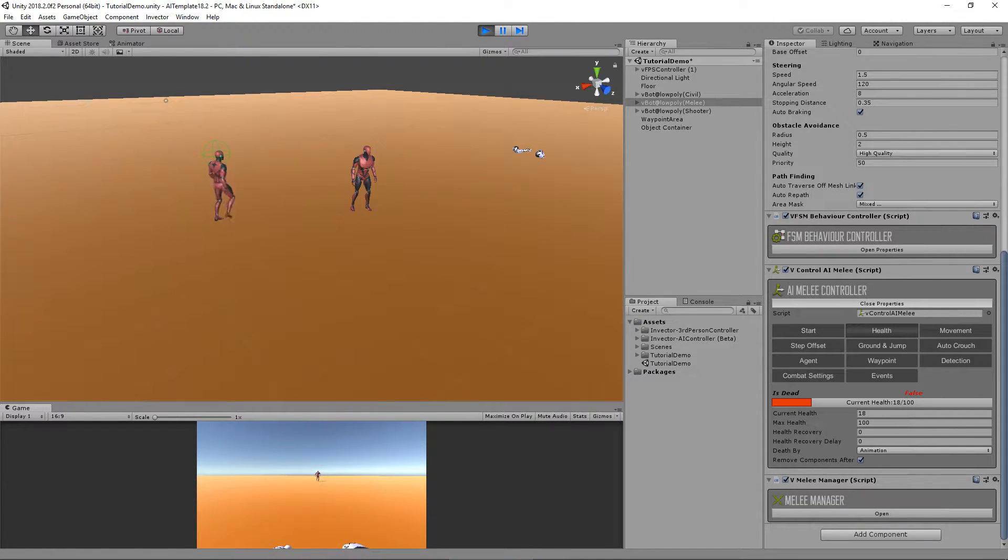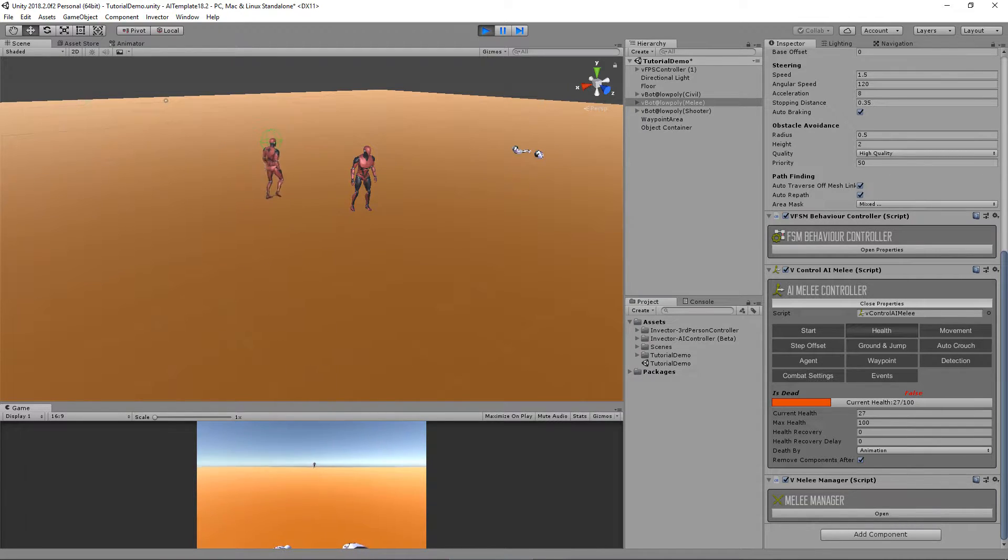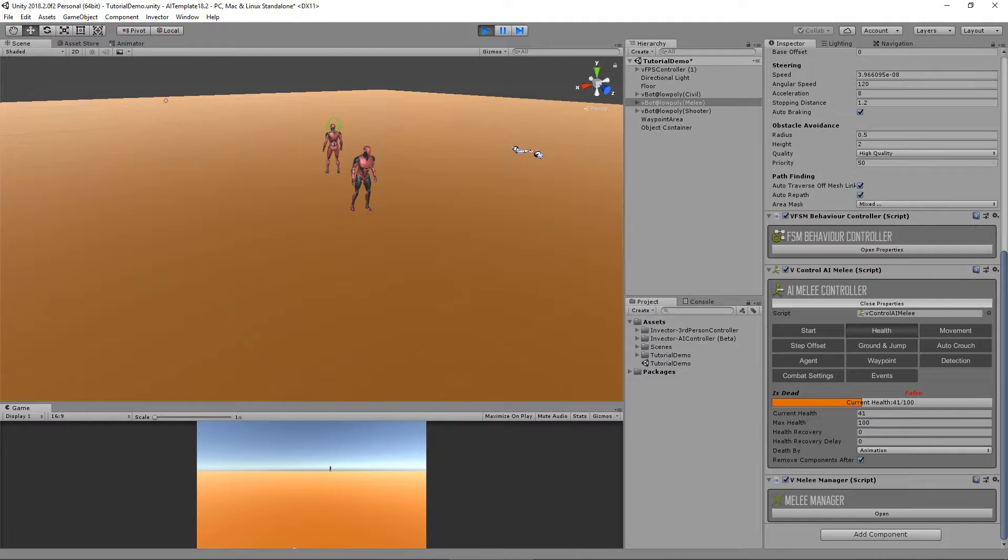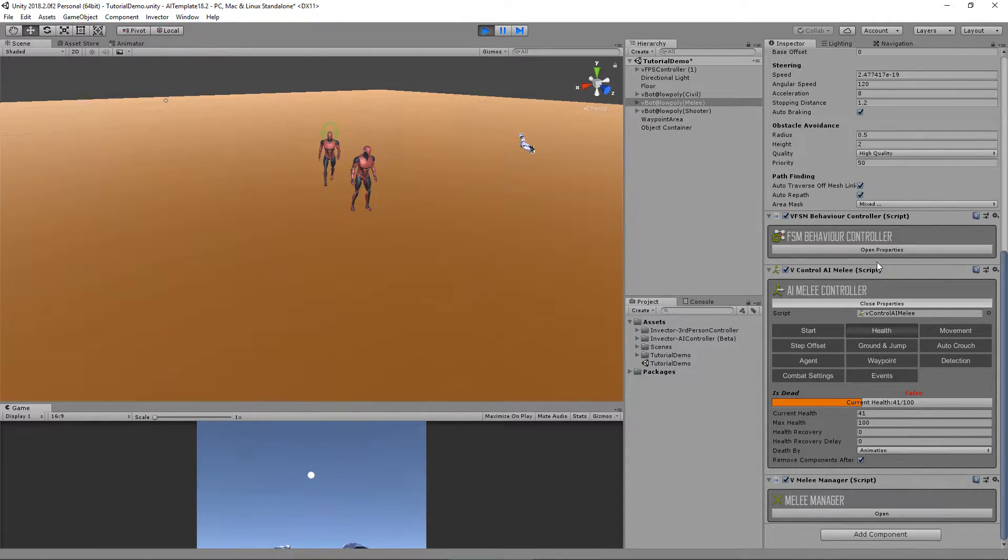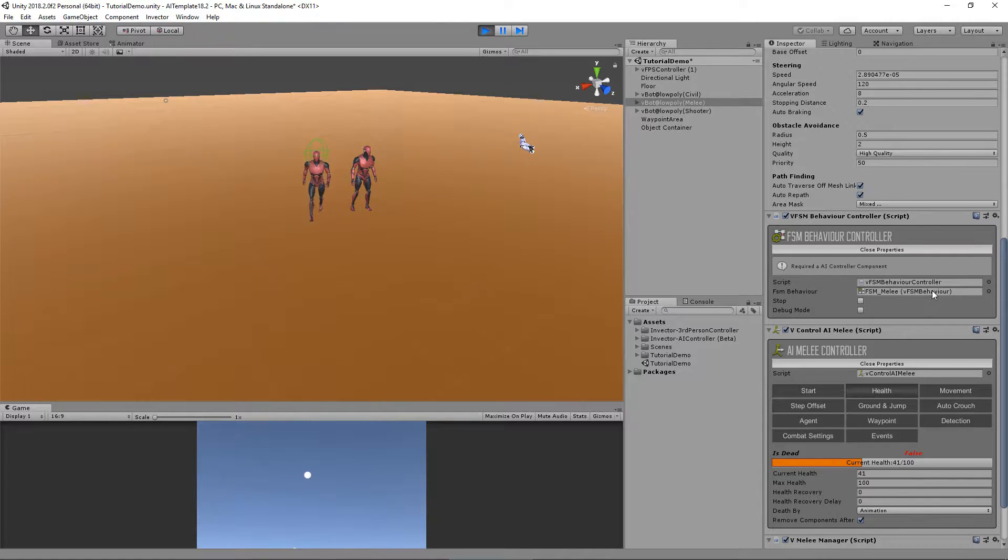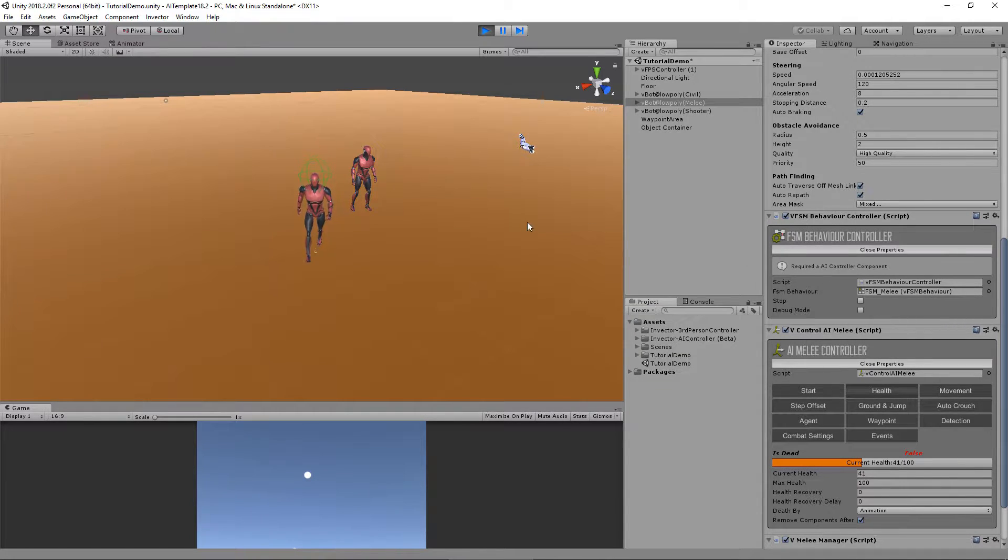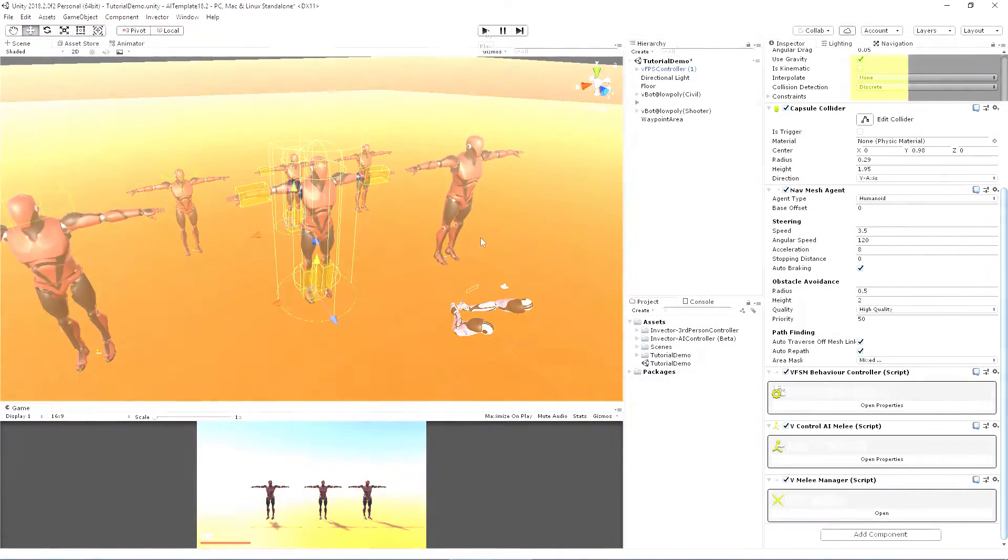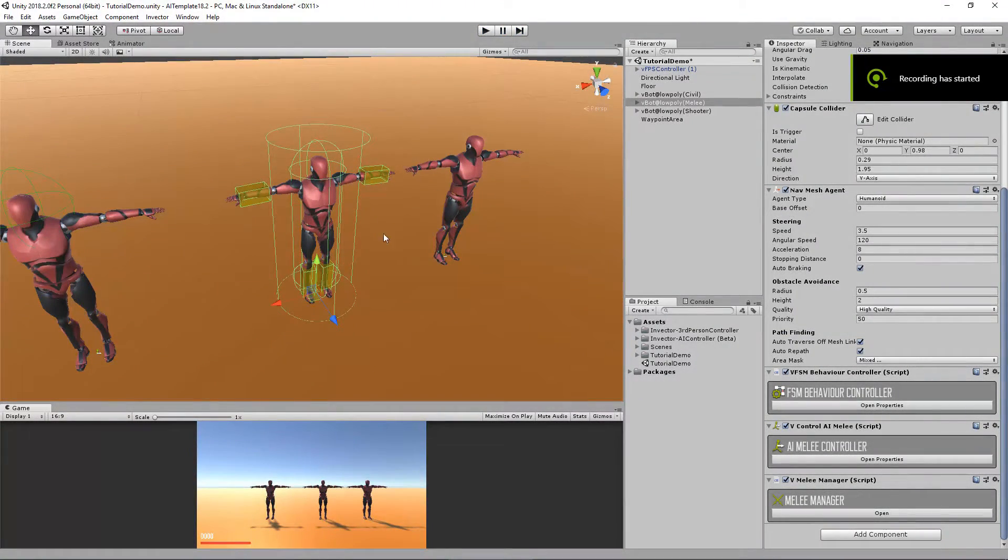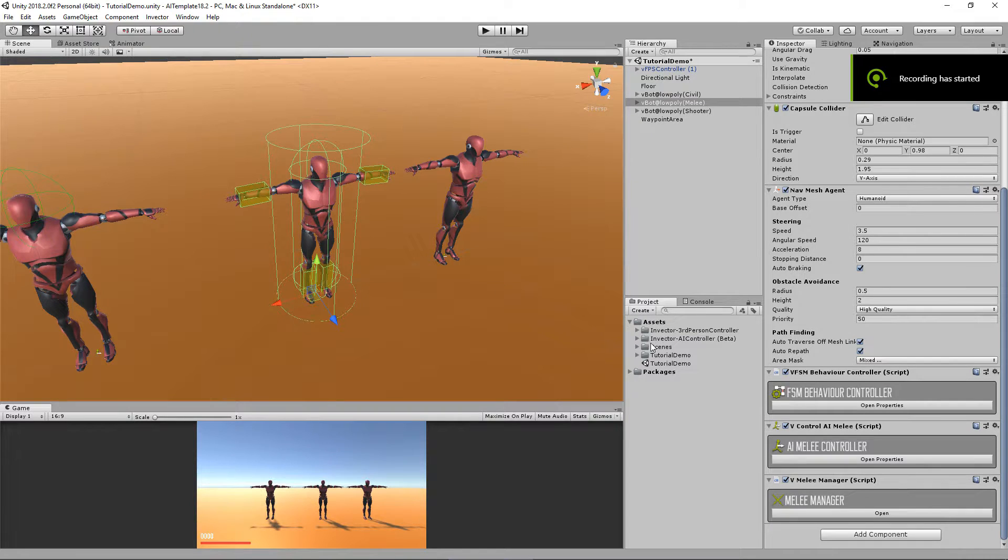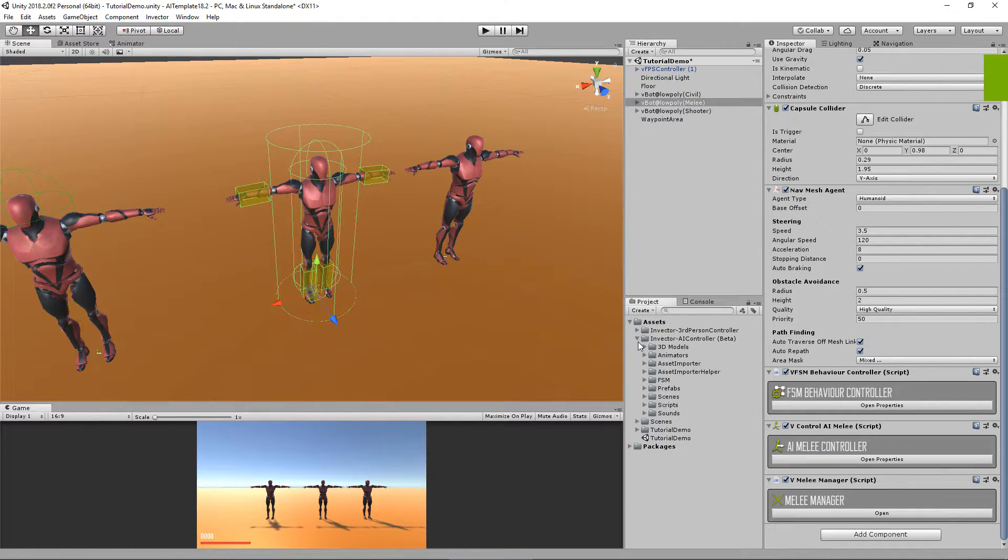He is fleeing because his health is lower than 30 and that's what the FSM does. For this case we'll talk more about the FSM in a future tutorial. Now let's add a melee weapon to this character.